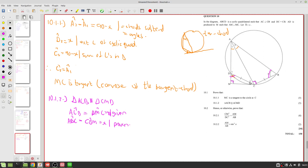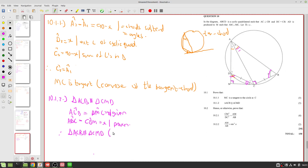Since two pairs of angles are equal, the third angles must also be equal because angles in a triangle add up to 180°. Therefore triangle ACB is similar to triangle CMD, and our reason is angle-angle-angle (AAA).